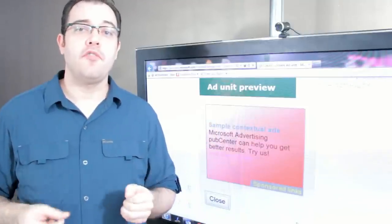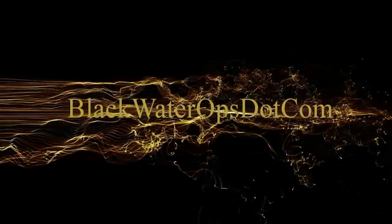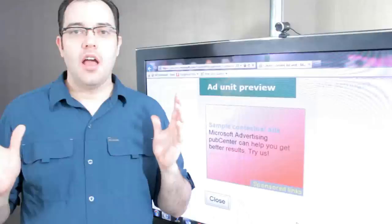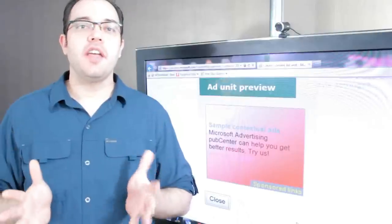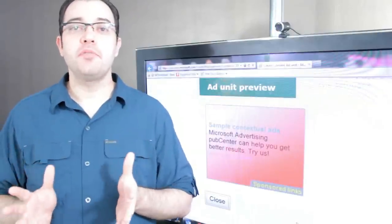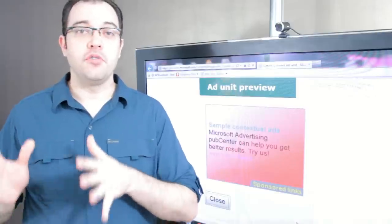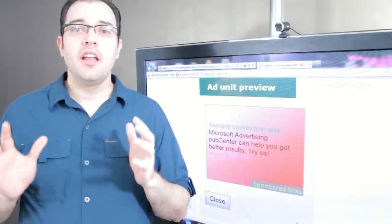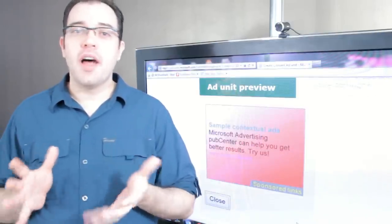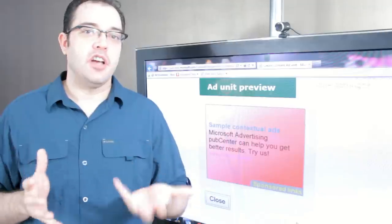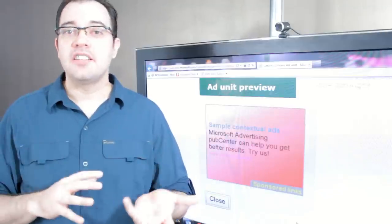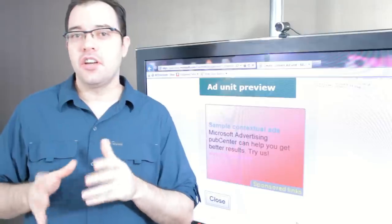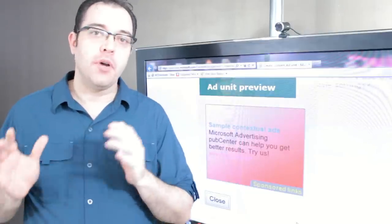Microsoft Pub Center versus Google AdSense. Some of you may have heard me mention Microsoft Pub Center as an alternative to Google AdSense. Pub Center is Microsoft's equivalent of AdSense and AdCenter is their equivalent of AdWords.